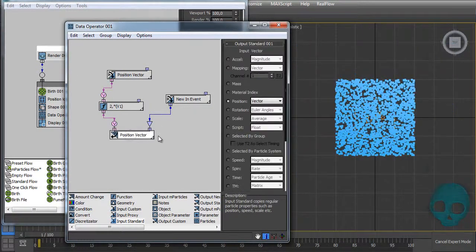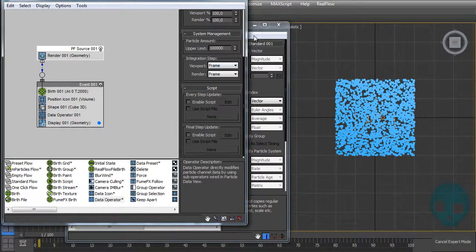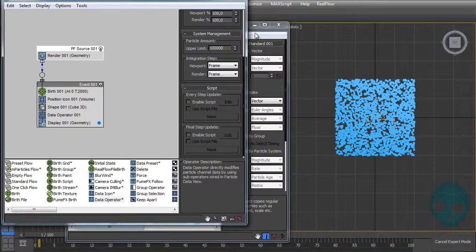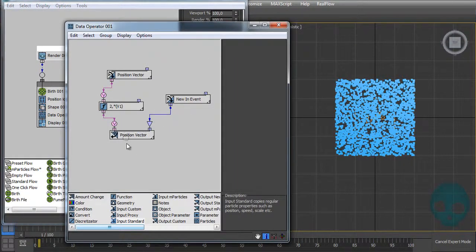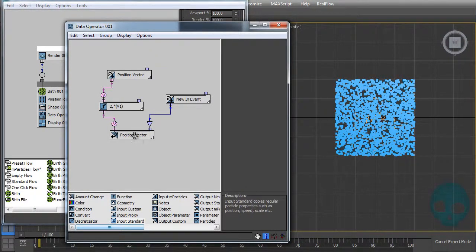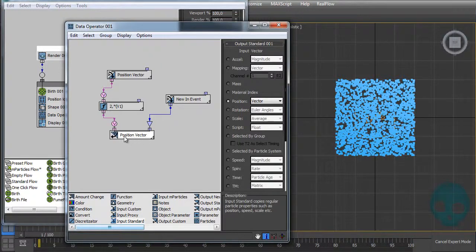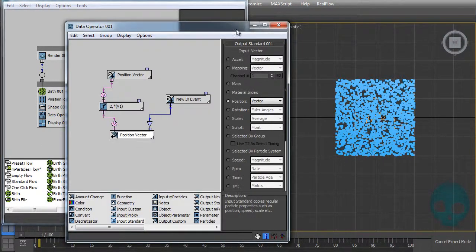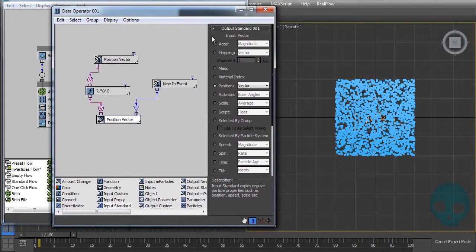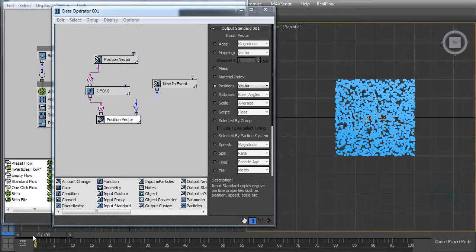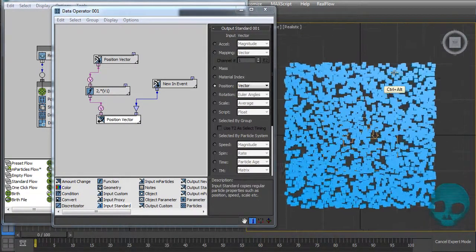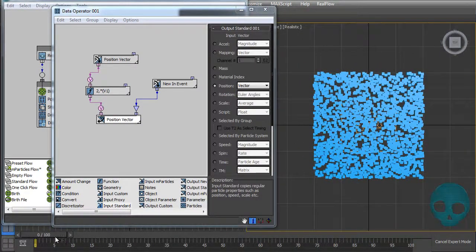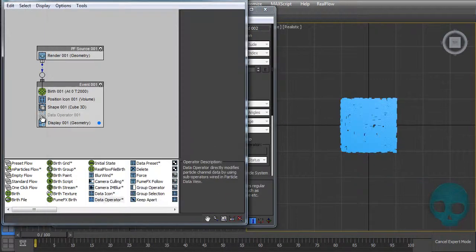This output standard will be activated. So when in the second frame the particles are not new anymore, it will say no and it will deactivate this output standard. So if I scroll the timeline now, it stays like this forever.